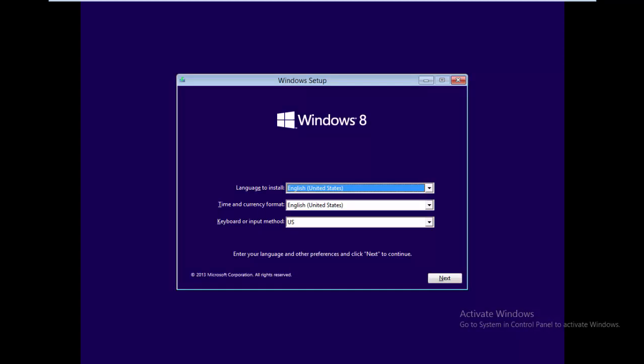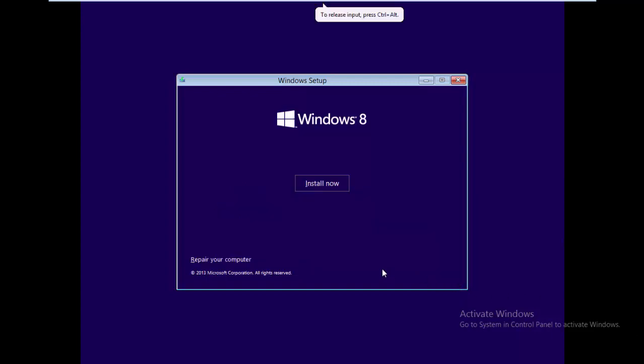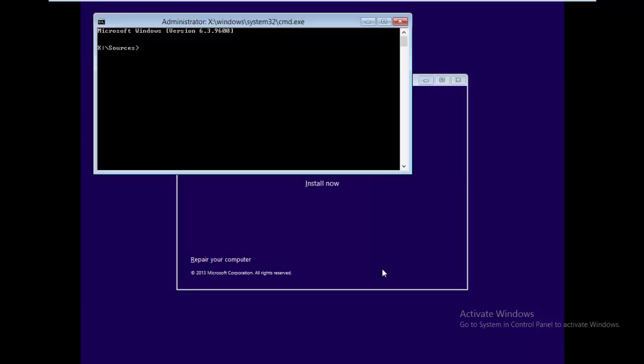Now the Windows setup window is available. Click Next. Do not click on Install — we need the command prompt from here. To open the command prompt, press Shift + F10. With Shift + F10, you can easily open the command prompt from the setup screen.